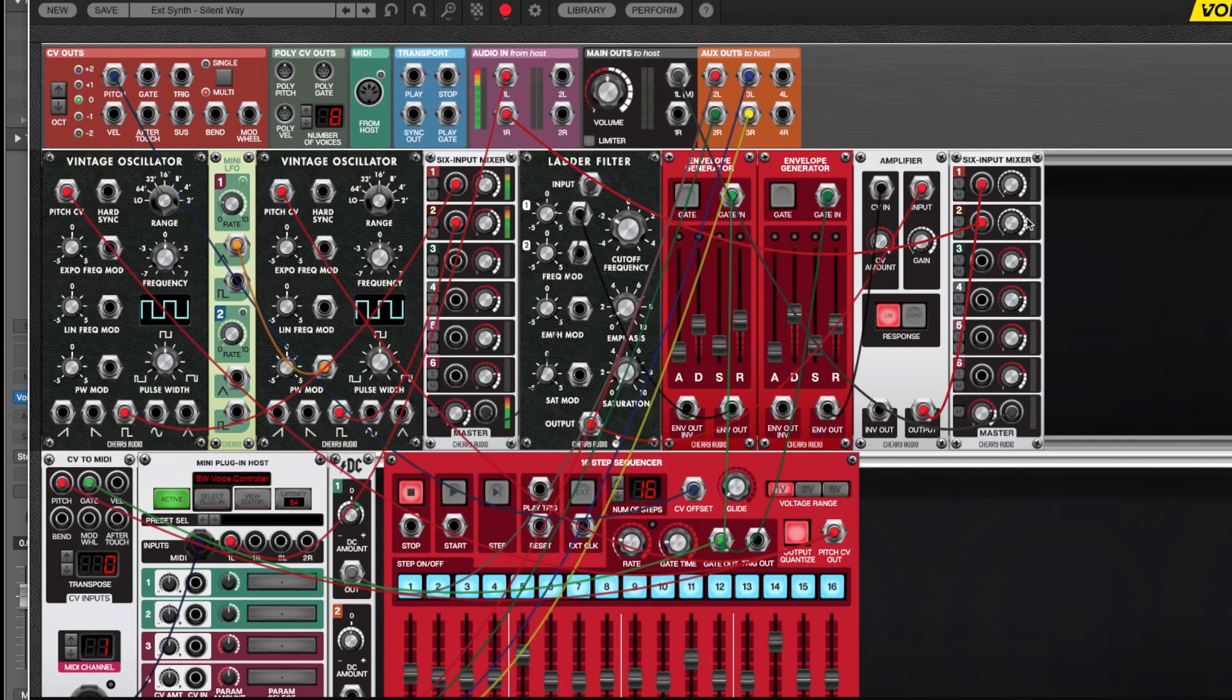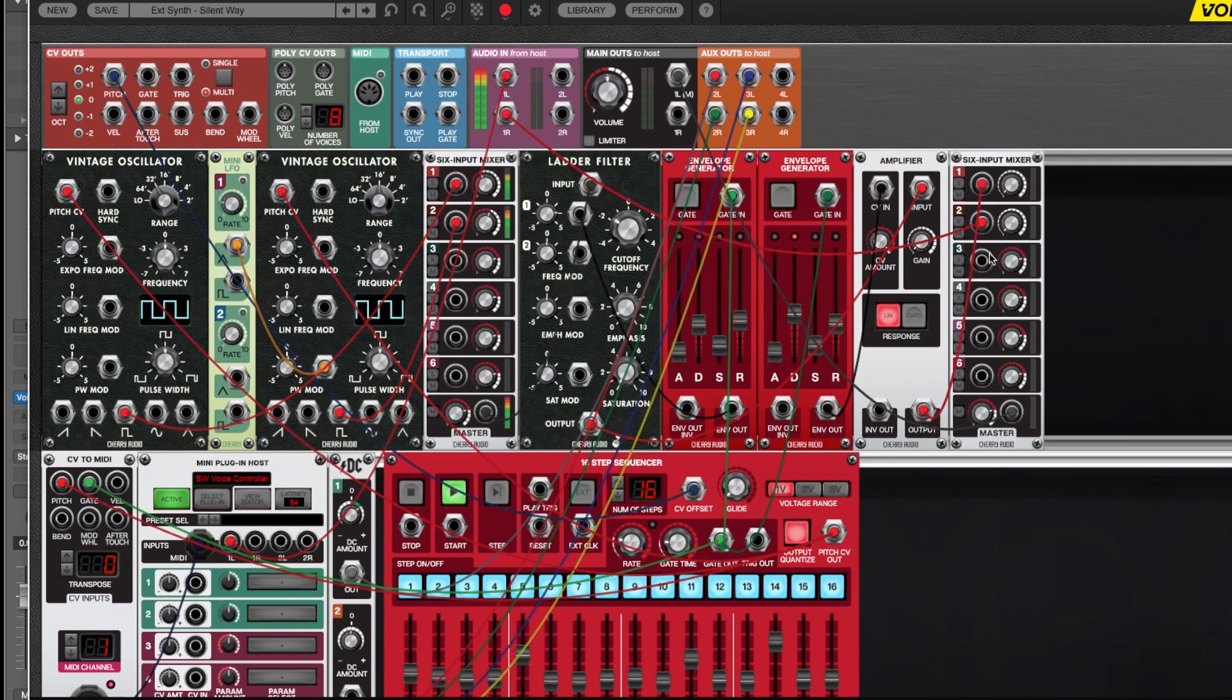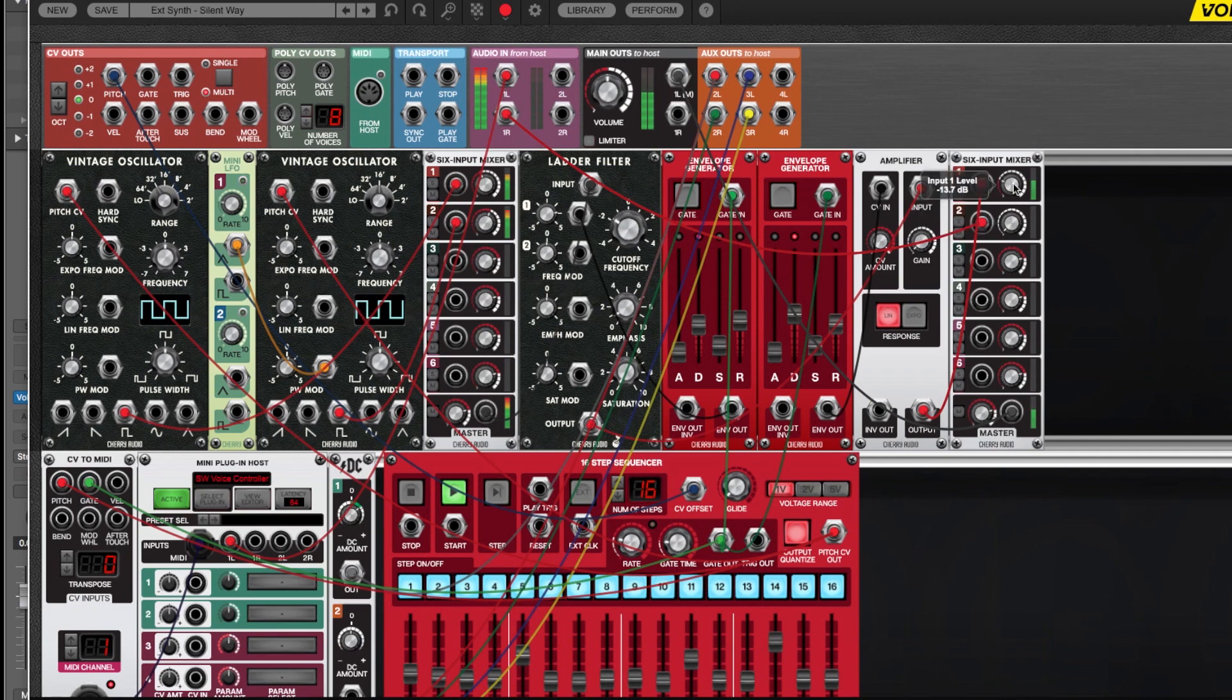Basically what's going on with this patch is I've made a totally conventional sequencer controlling voltage patch right here. And if I hit play, here it is. So that's that and I can play with that and so forth.